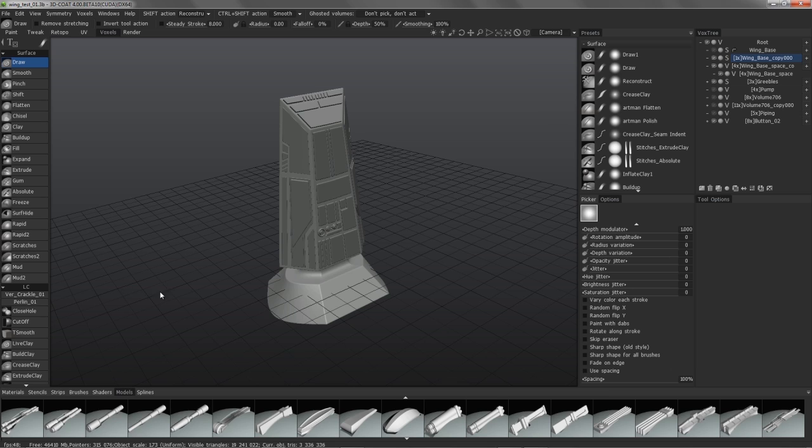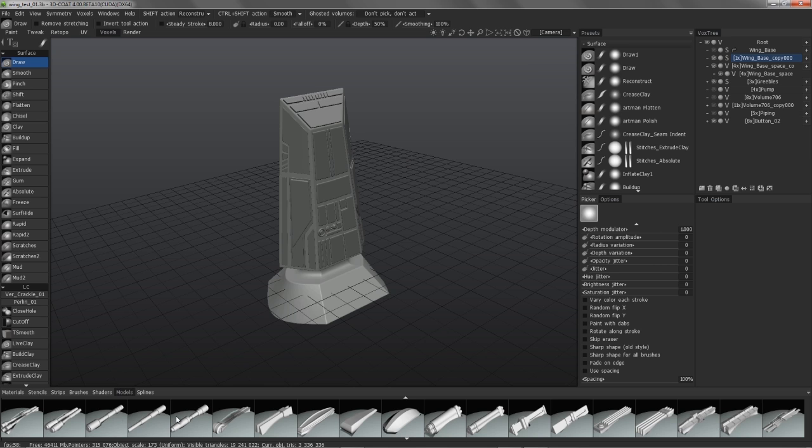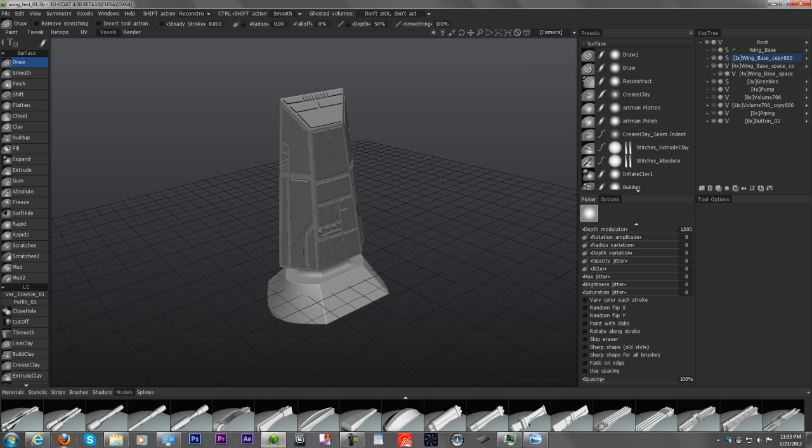Hey everyone, in this video we're going to cover some more kitbashing in 3D Coat by going over some of the Tinker objects that you have available to you.